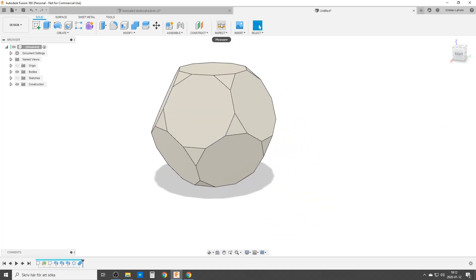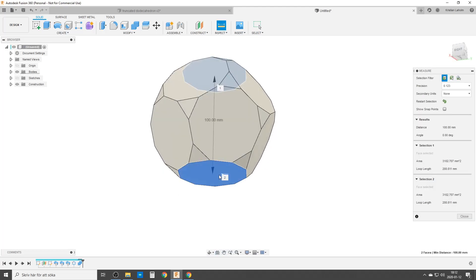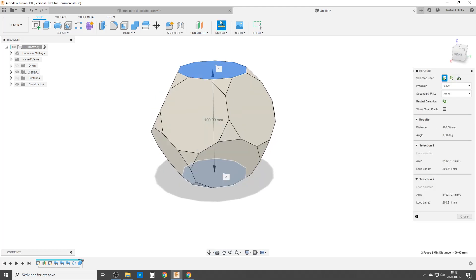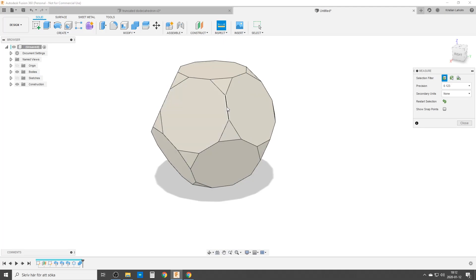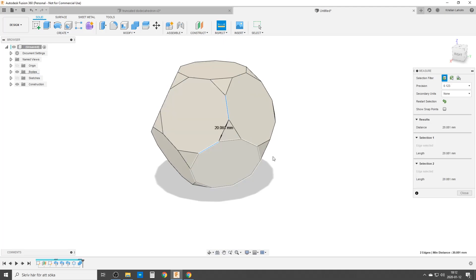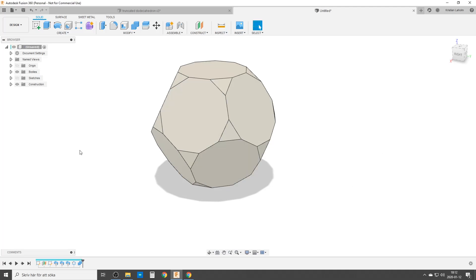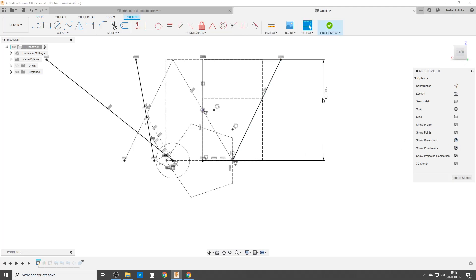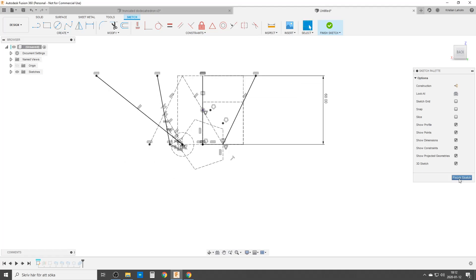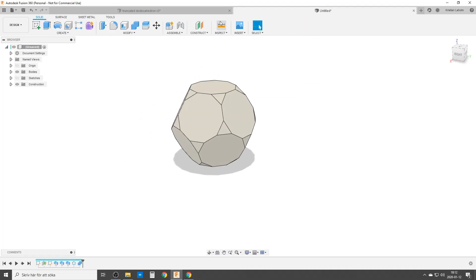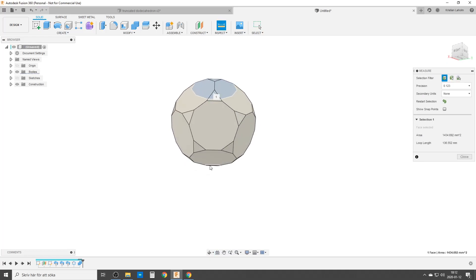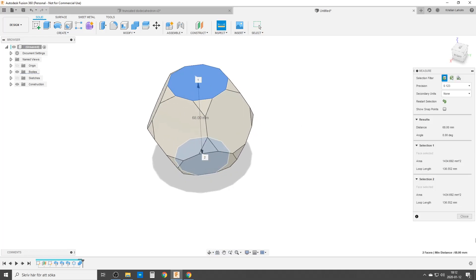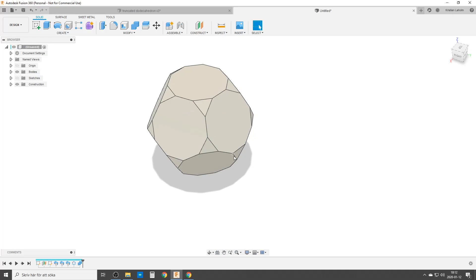We are now going to check from flat side to flat side — it should be 100 millimeters. Good. And we want to check any edges here — these two are 20.0181. They are all the same. And just to check that everything is parametric, let's go back, turn on our dimension, and change that to 68, then finish sketch. The model updates. We have made a perfect model. Take care and see you around.